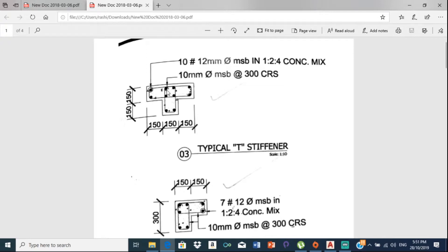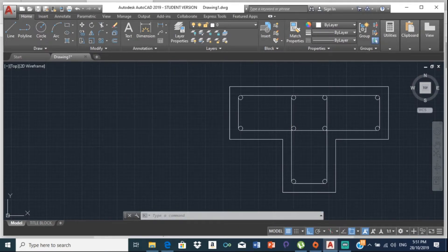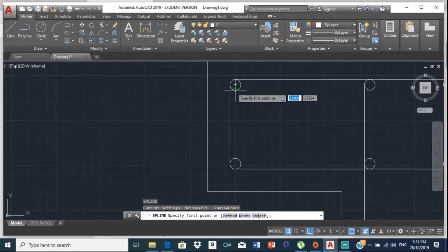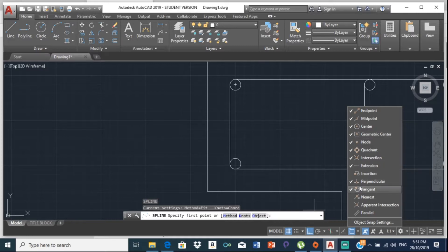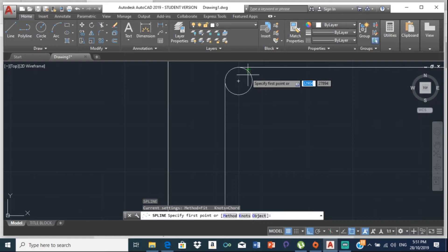Now we're going to put in these elements here and here as well. What this represents is a metal coil wrapped around the steel beams to hold them in place. To draw this, select the spline tool — S-P-L-I-N-E — then we are going to turn on tangent snap.